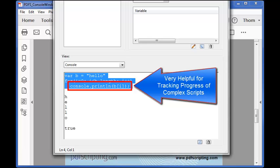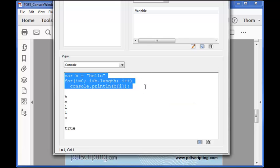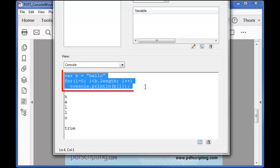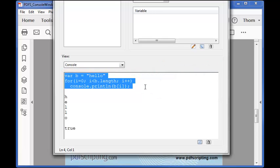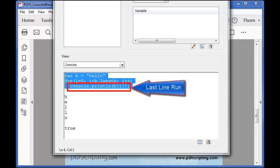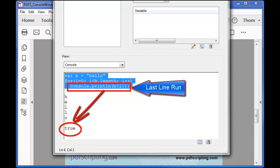The console.println function is the best tool for debugging JavaScript in Acrobat. Use it to keep track of what your script is doing. Let's take a look at the word true at the end of the display. Remember that the console prints out the values of the executed code. When running multiple lines the value of the whole thing is the value of the last line of code run. In this case that last line of code is console.println which always returns a value of true. If console.println did not return any value at all our last line would be undefined instead of true.